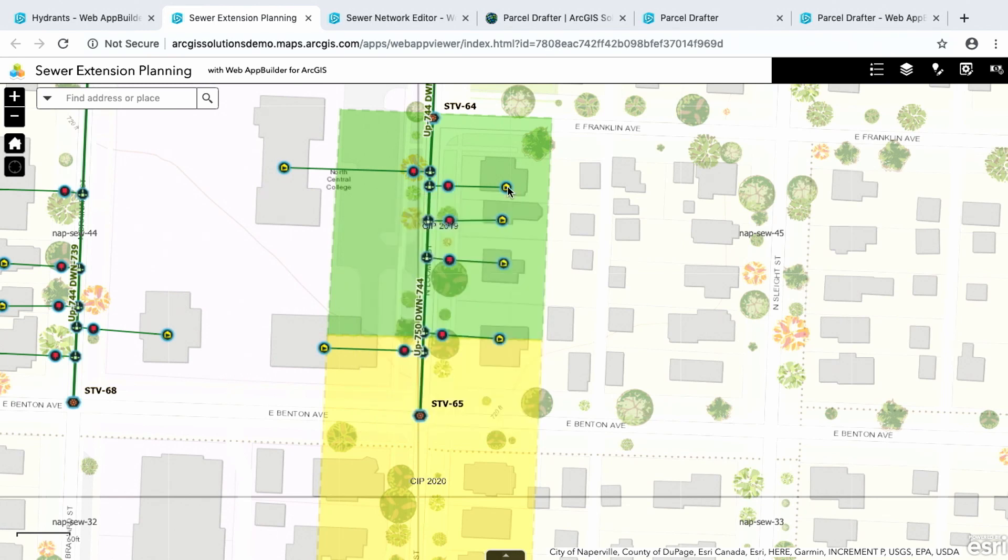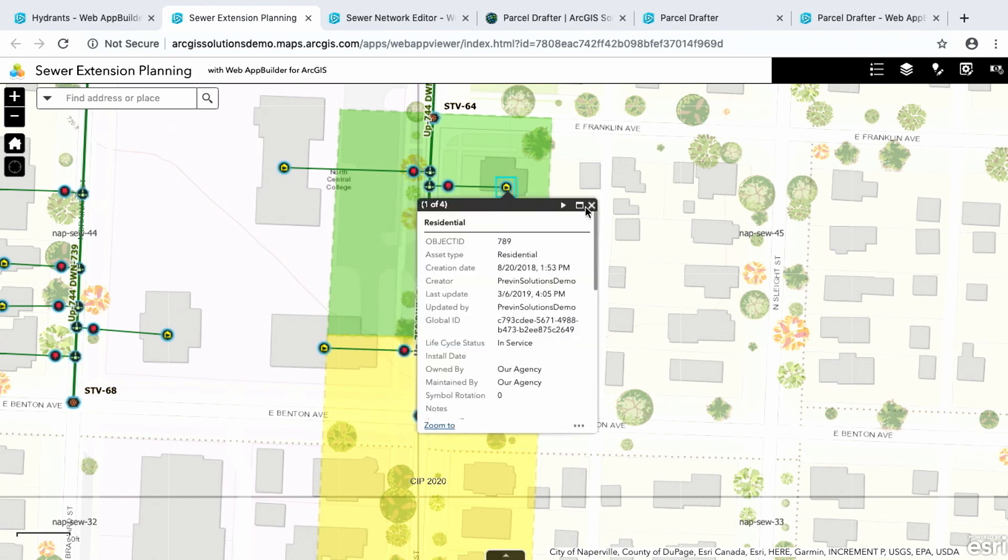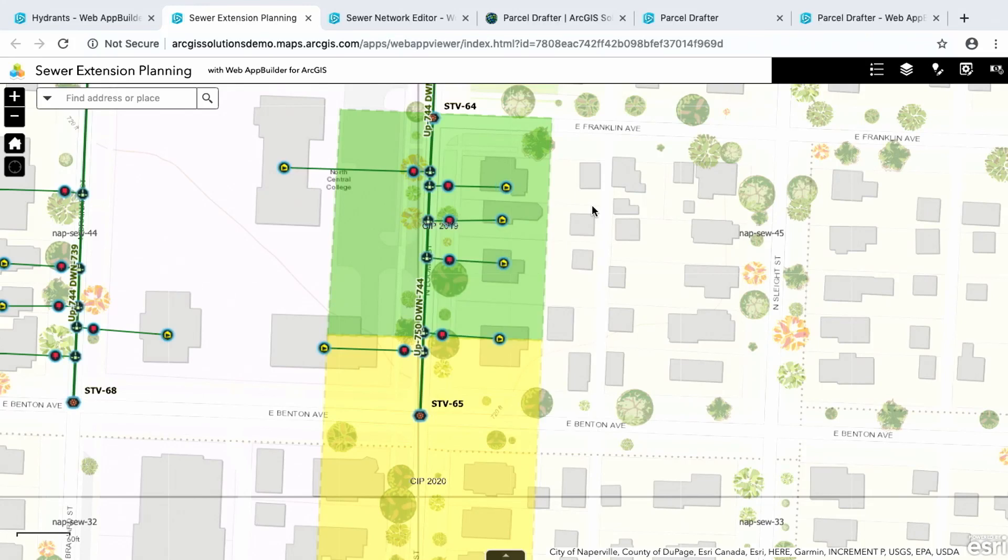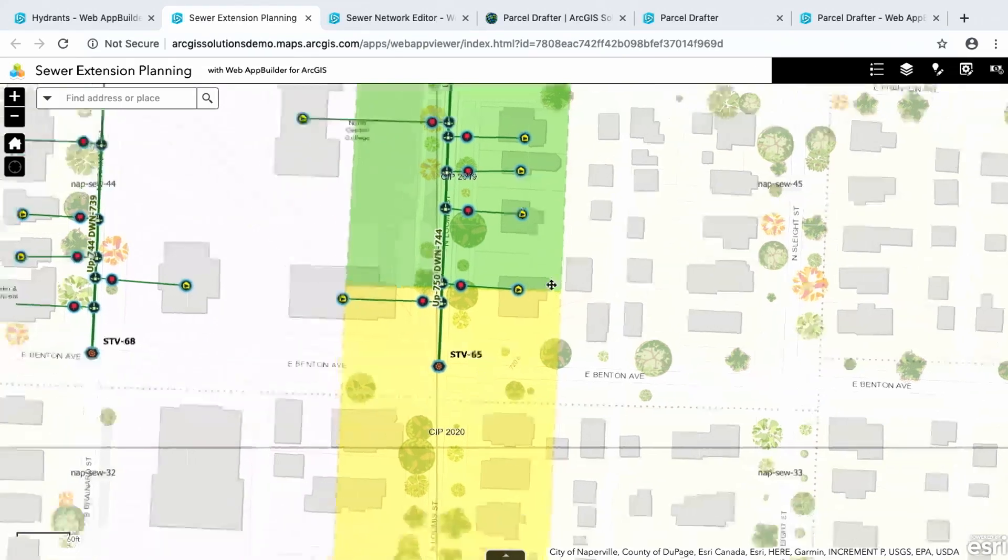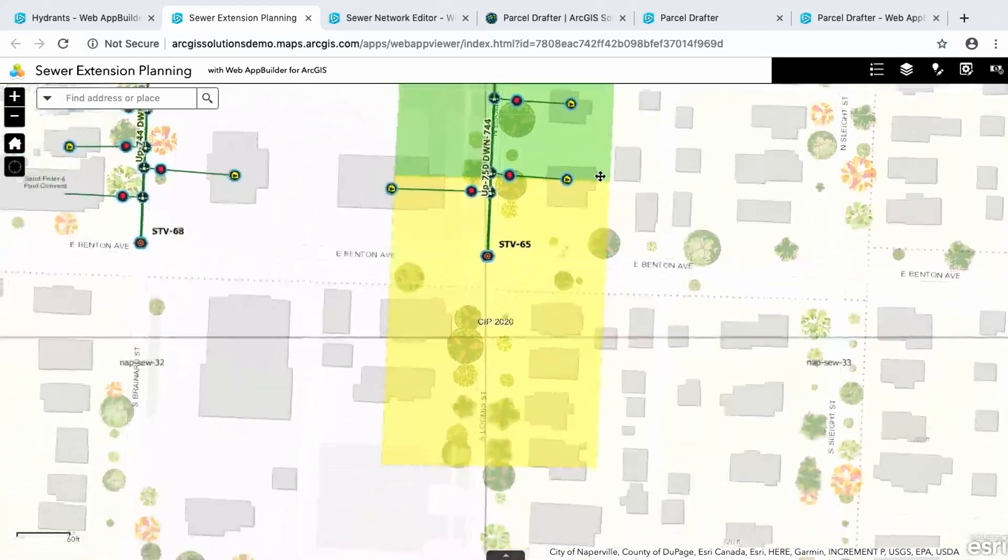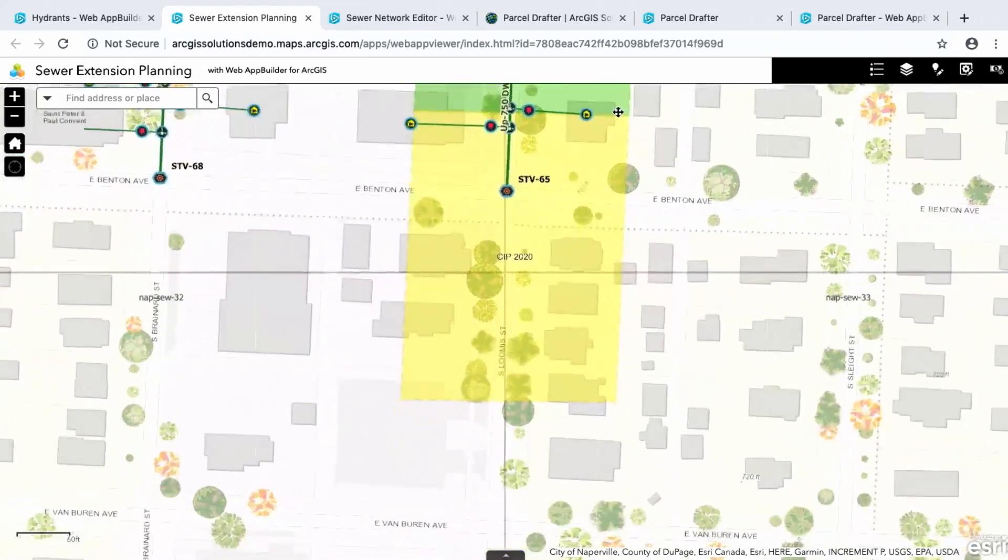And if I close down, if I interrogate one of these features, you'll see that the lifecycle status has been changed to in service. So if you wanted to do this right now with just your online map viewer, you have to click each feature one by one to update it. So this just allows you to update a lot of attributes at once.